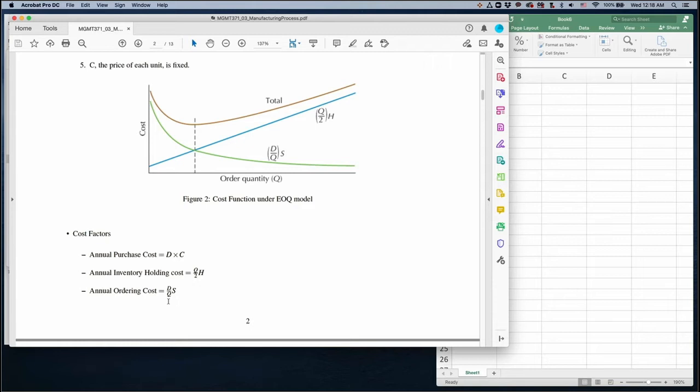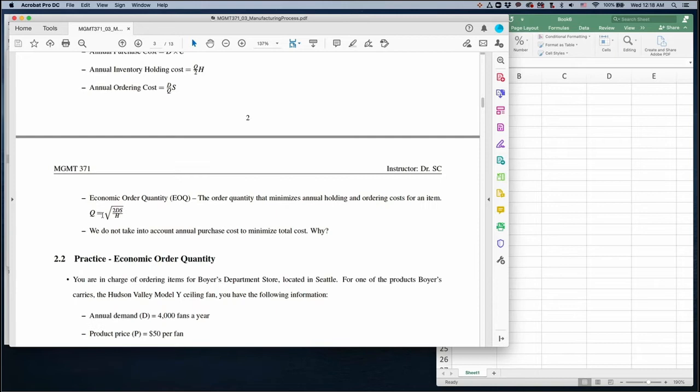So then we have this order quantity formula. Q is in square root form: the square root of 2DS divided by H.